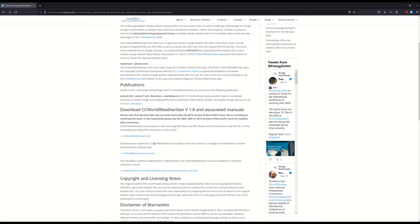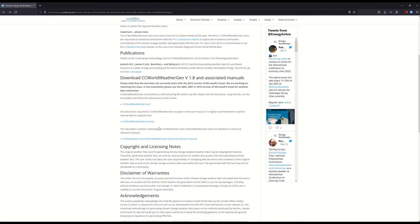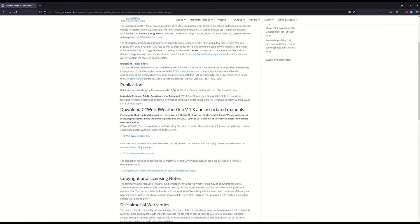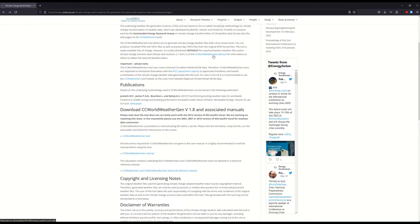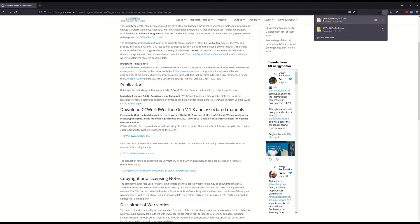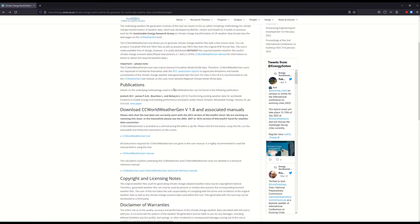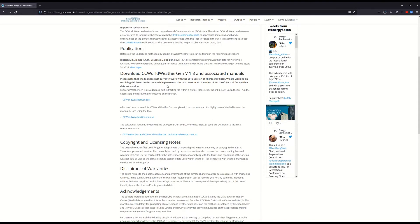Secondly, you need to download the World Weathergen manual because this gives detailed instructions on what to do. I noticed that this link is not working — it returns a 'no results found' page. However, this other link up here is working, so you may need to allow the download depending on your browser settings.